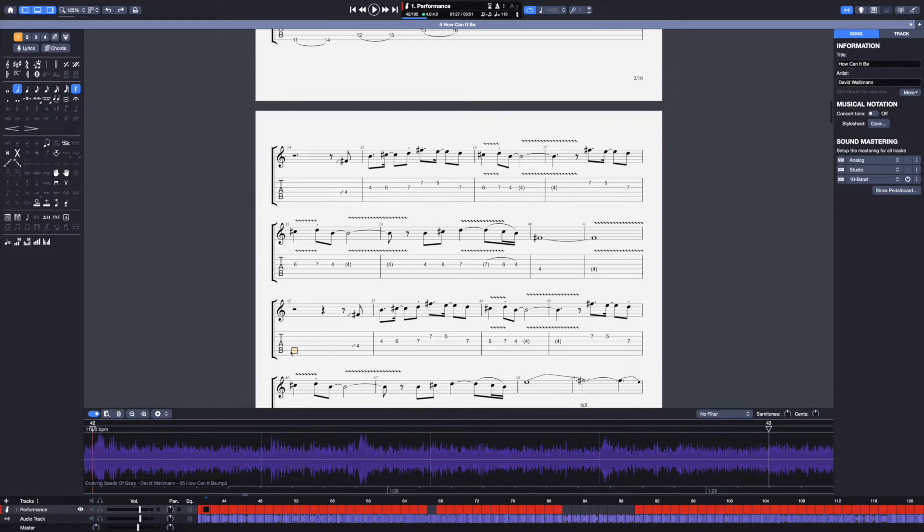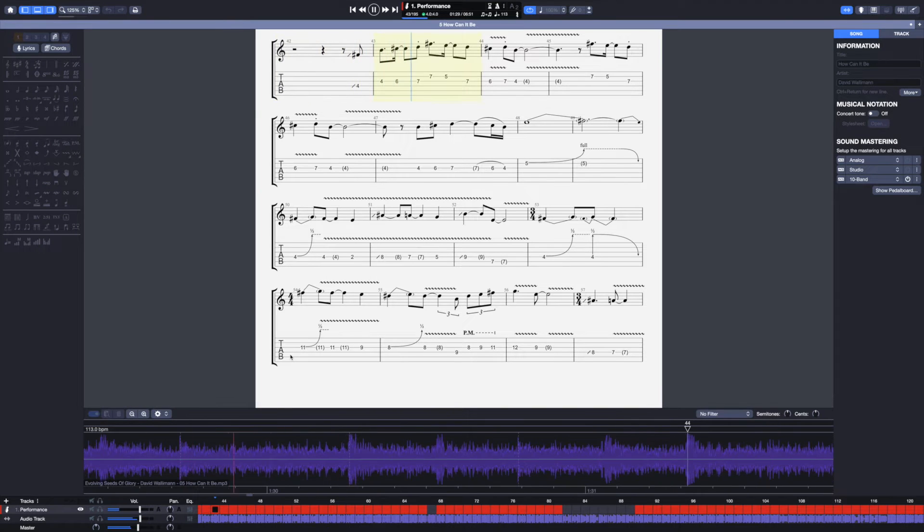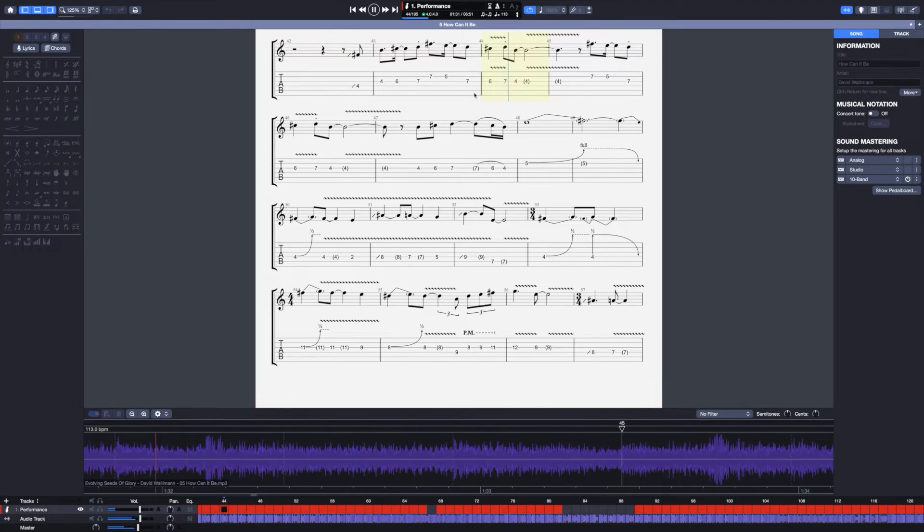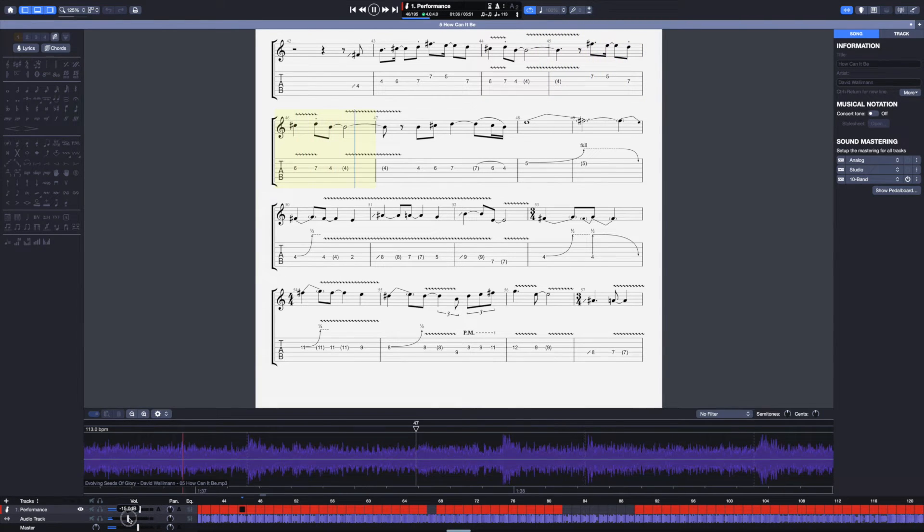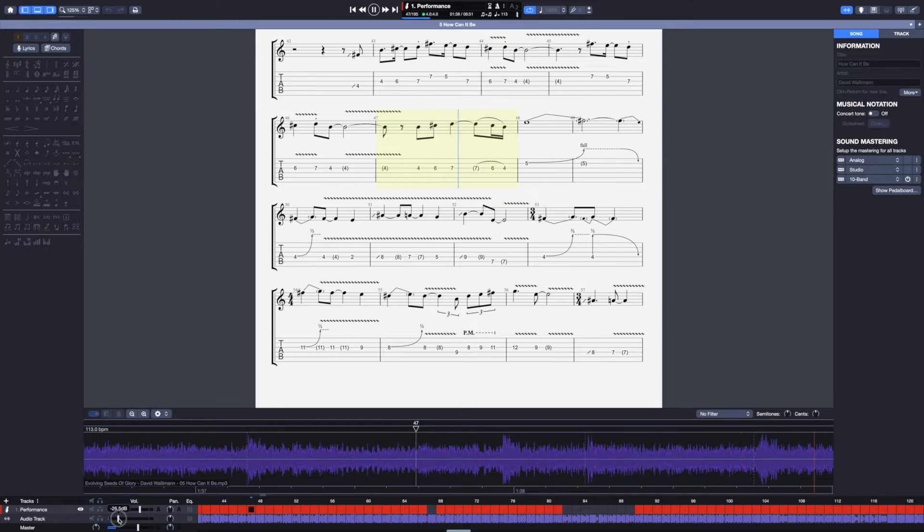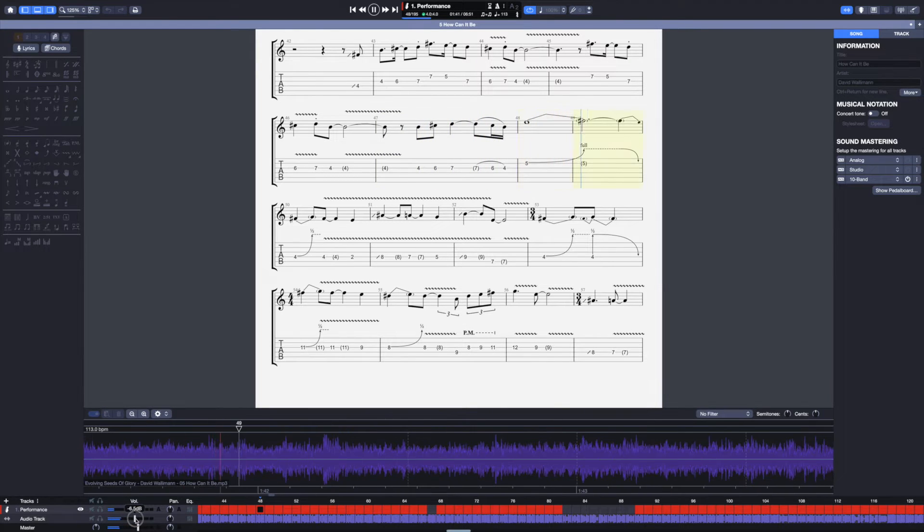I'm going to play that, and we'll see if the tab syncs up. Check that. I'm going to lower the volume of the backing track. So what we're hearing now is Guitar Pro. Yeah, it's perfectly synced.